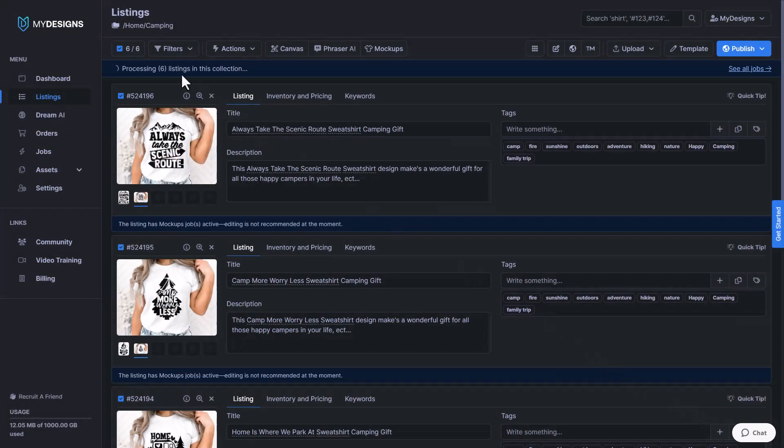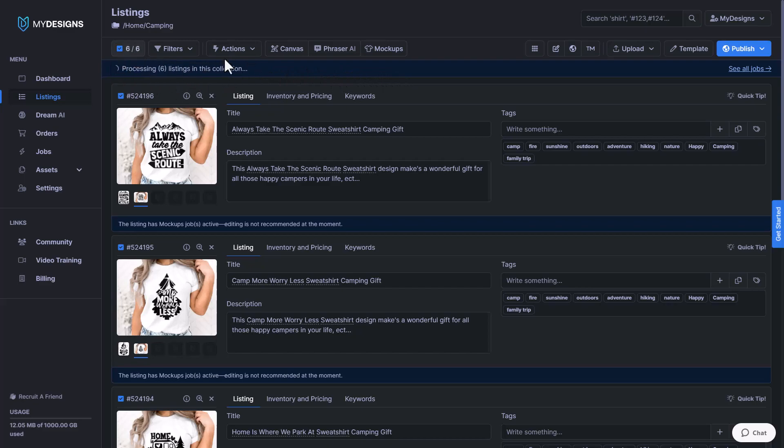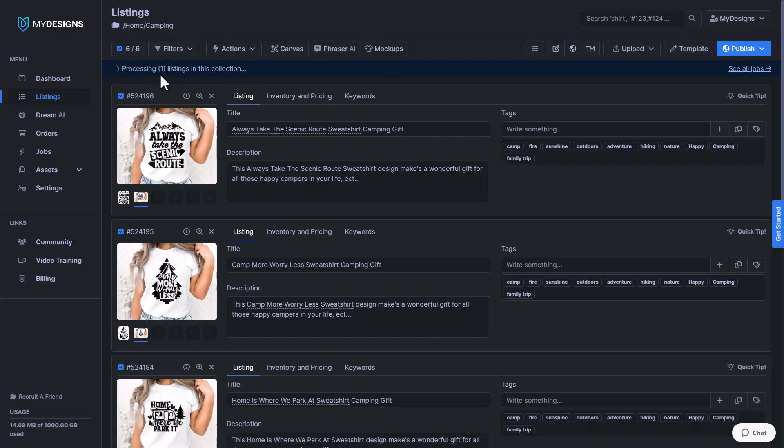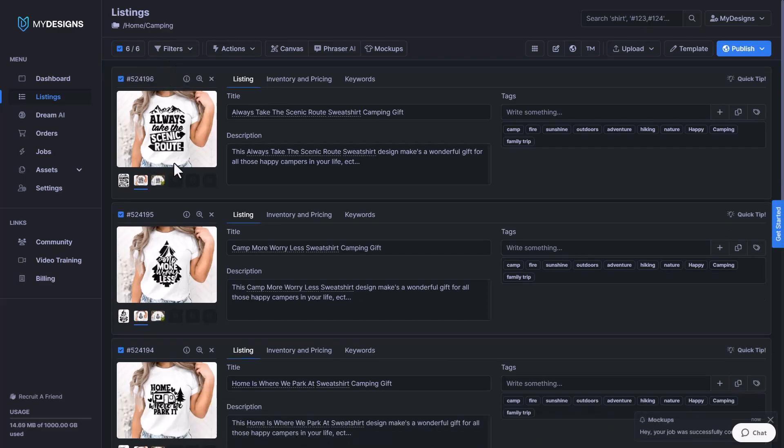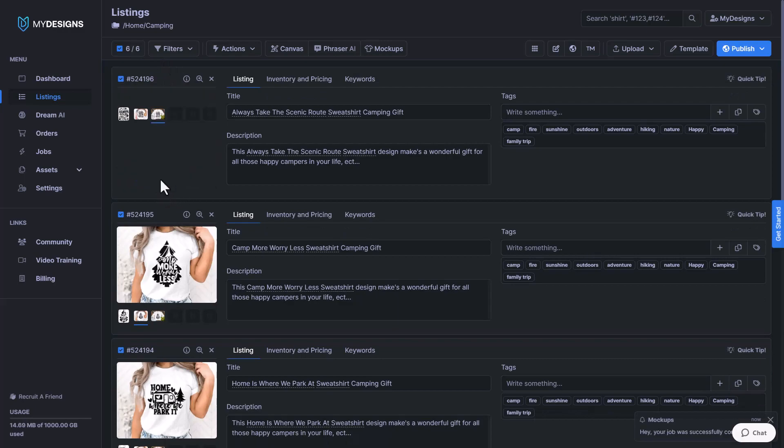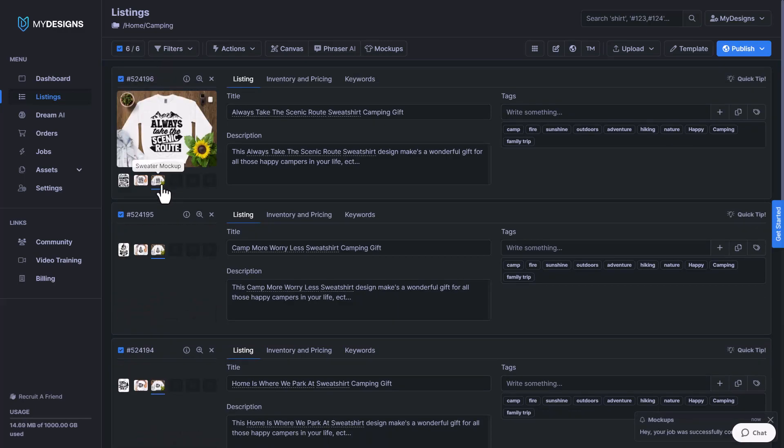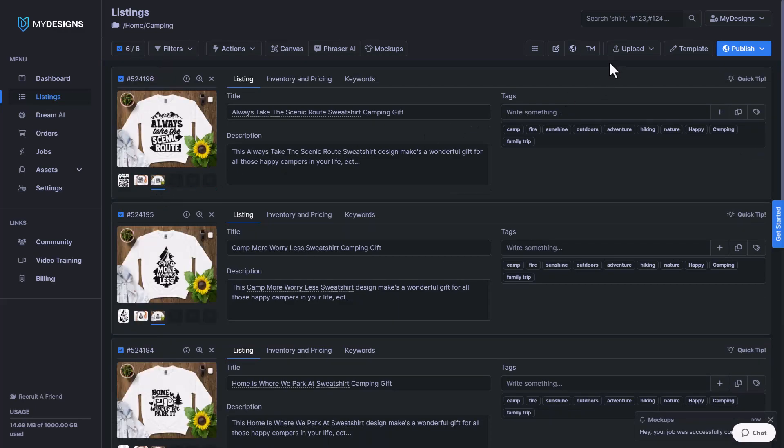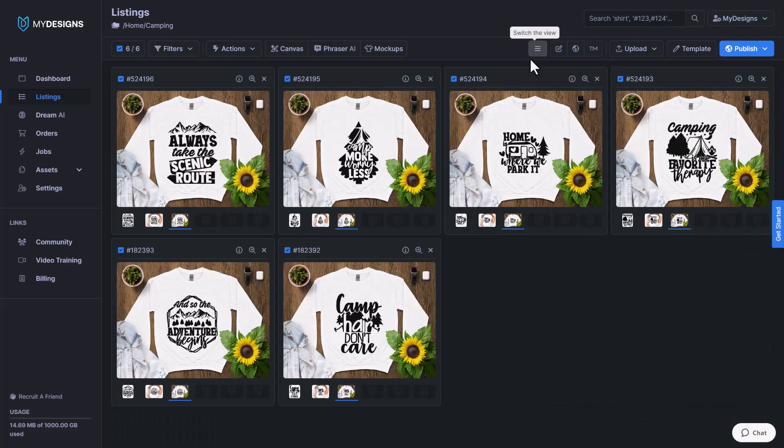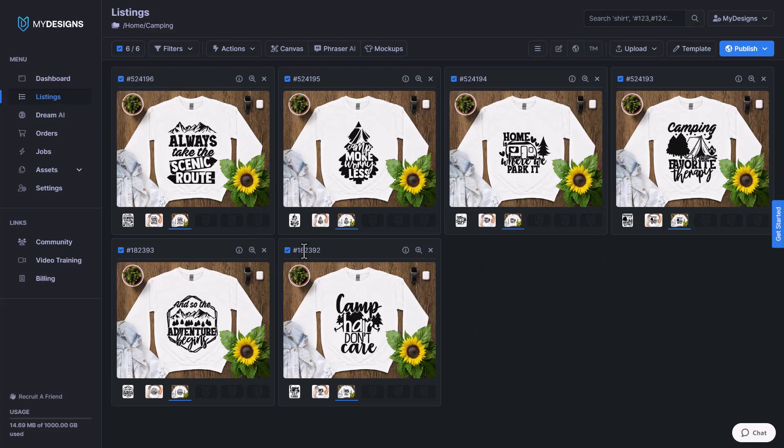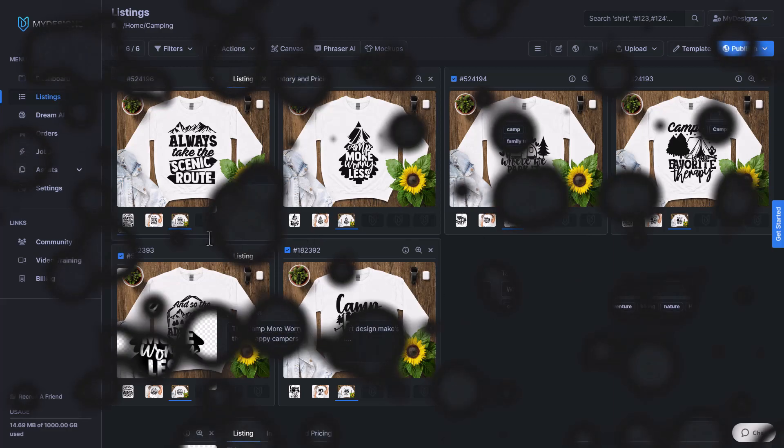Now you can see at the top here, it says processing six listings in this collection. That just shows you that there is an active job running. As soon as that's done, you'll see that it disappears like that. And now if we double click our sweater mockup, we can see it here and we'll go switch the view again. And now you can see just like that, we have another six great looking camping mockups.